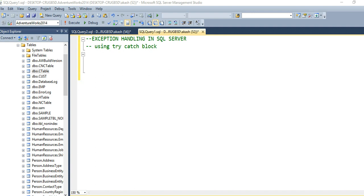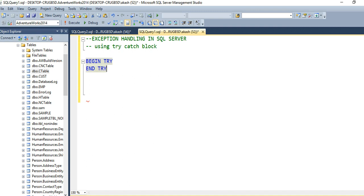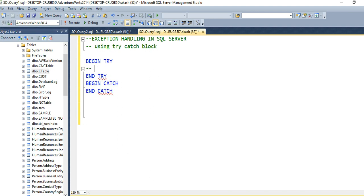The syntax is very easy. The syntax of the try-catch block is like this. We write BEGIN TRY, then we need to write BEGIN CATCH block. What you need to do is place your SQL queries or code in your try-catch block.